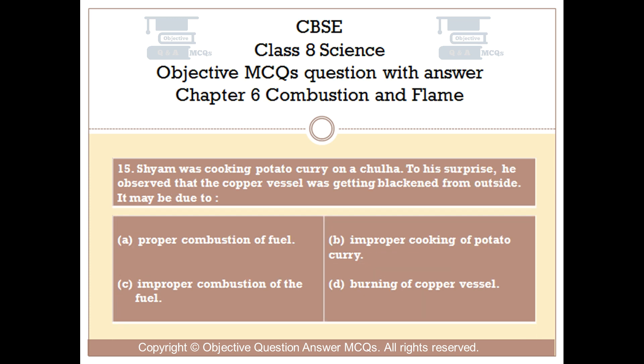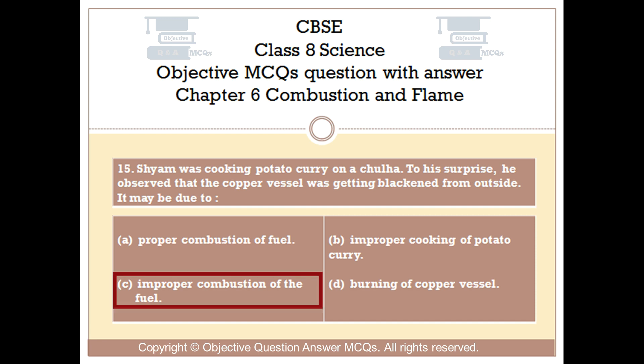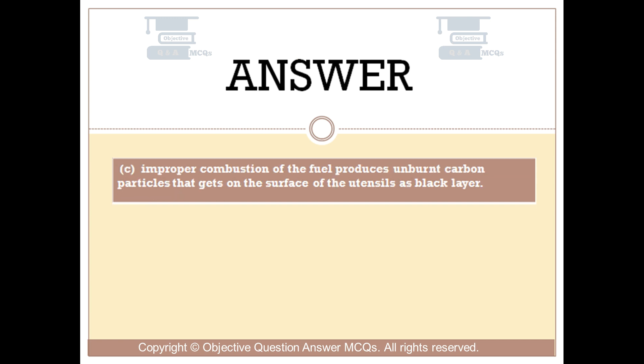Question number 15: Shyam was cooking potato curry on a chulha. To his surprise, he observed that the copper vessel was getting blackened from outside. It may be due to — Option A: proper combustion of fuel. Option B: improper cooking of potato curry. Option C: improper combustion of the fuel. Option D: burning of copper vessel. The right answer is Option C. Improper combustion of the fuel produces unburned carbon particles that get on the surface of the utensils as a black layer.